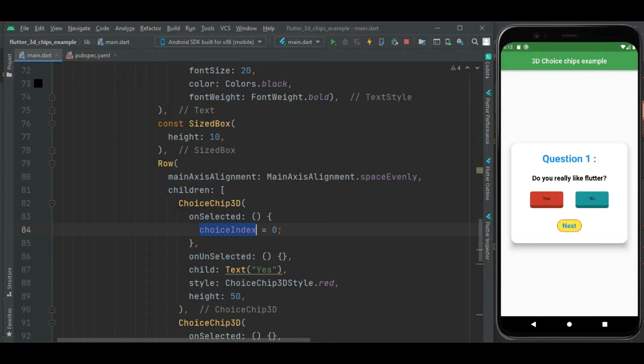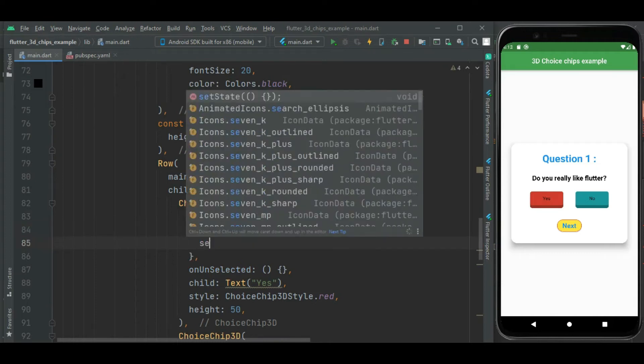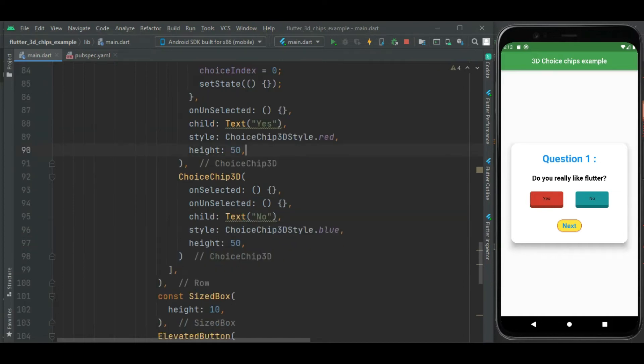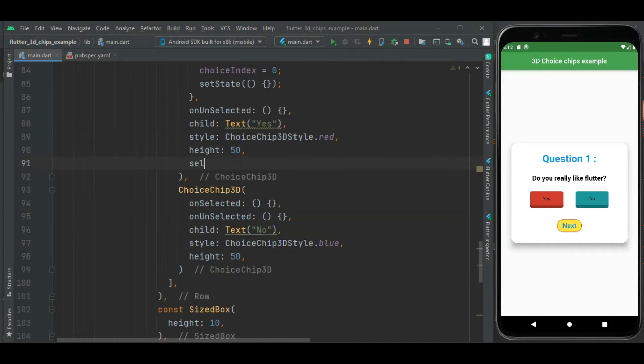Then I will call setState so as soon as this chip is pressed its value will be set to 0. Also I will use this selected property to identify if this chip is selected.